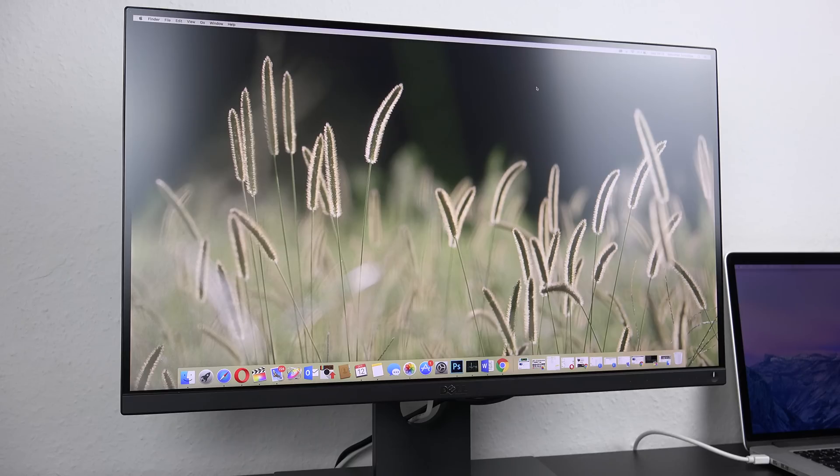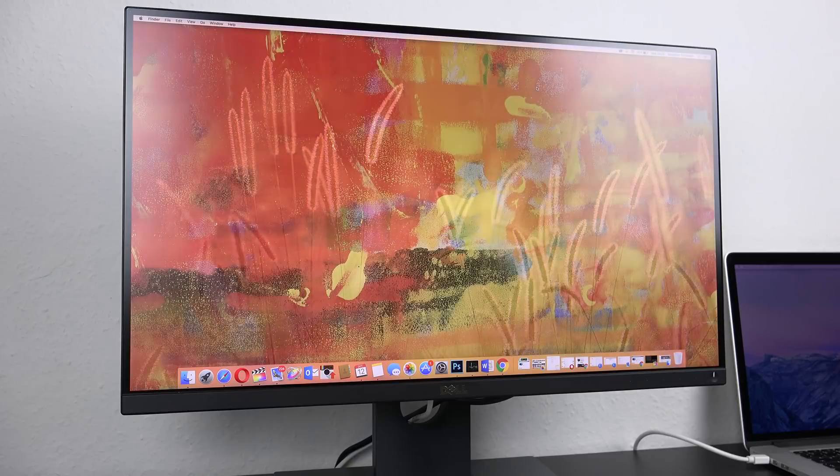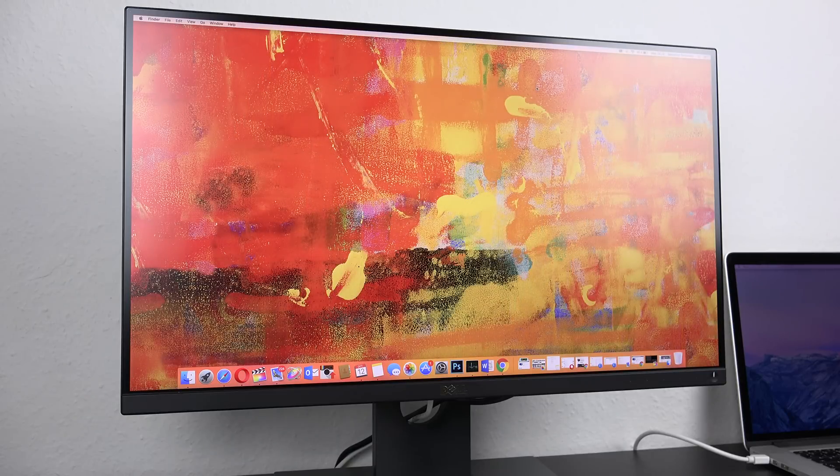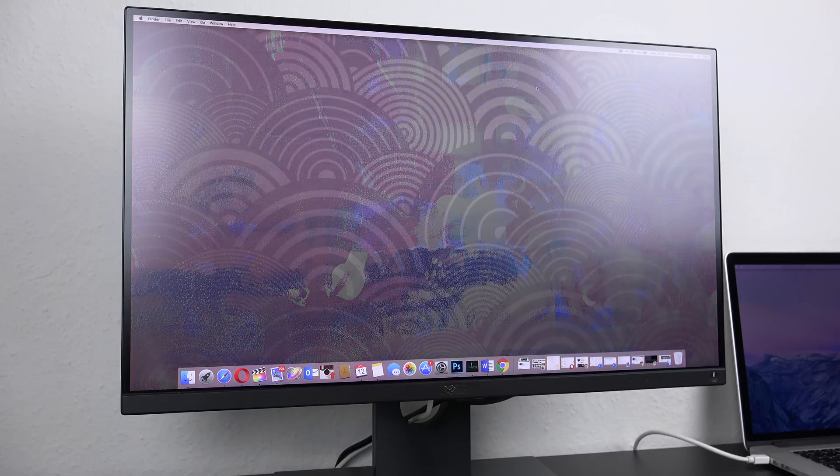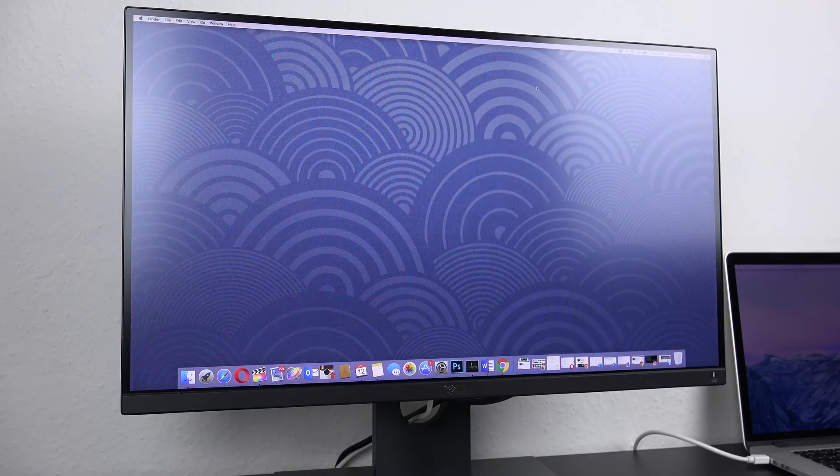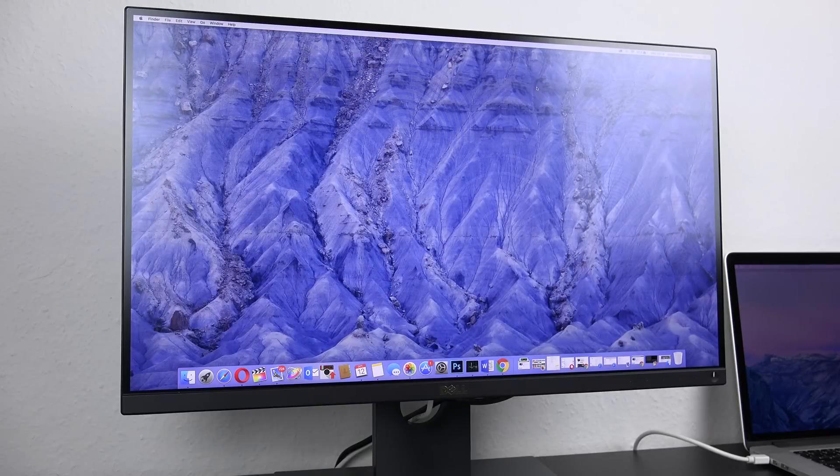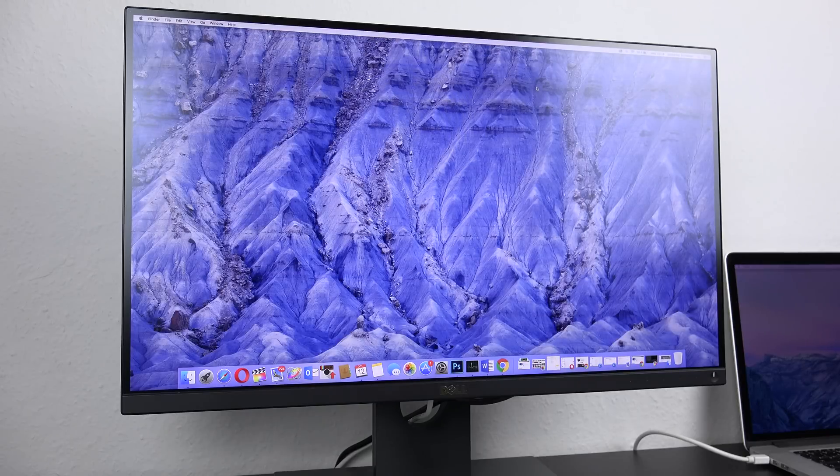But that being said, both monitors are still brighter than most on the market because regular monitors usually just reach 250 candela. So if you're working in a bright environment, the older U2515H might actually be a better choice.